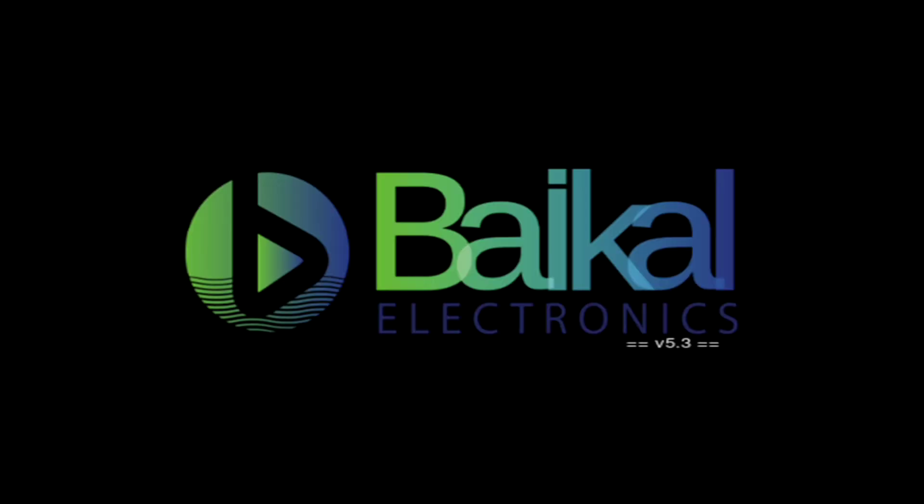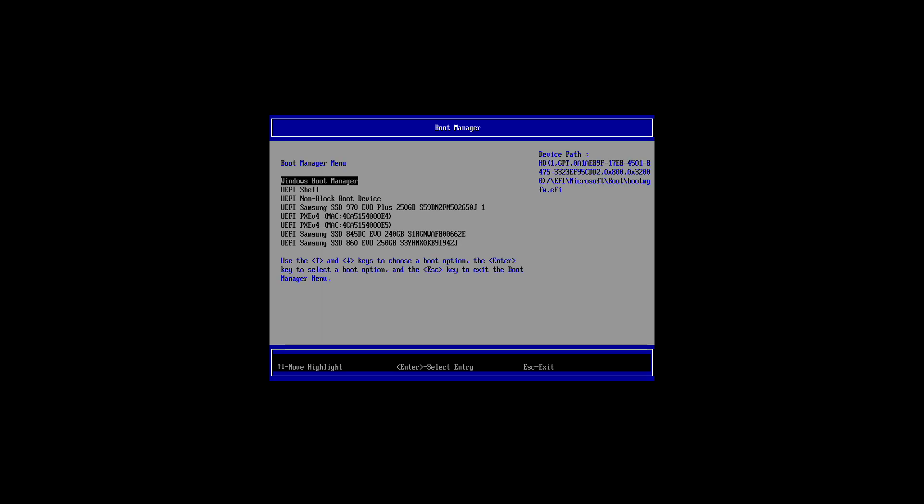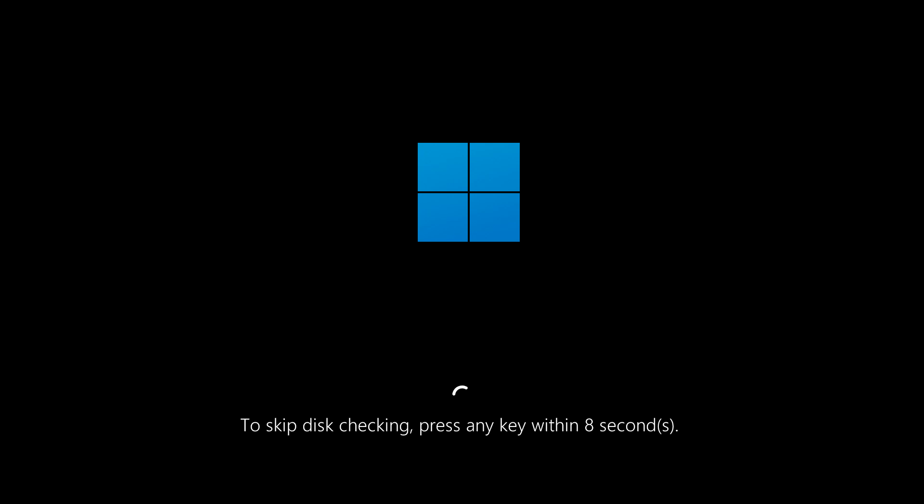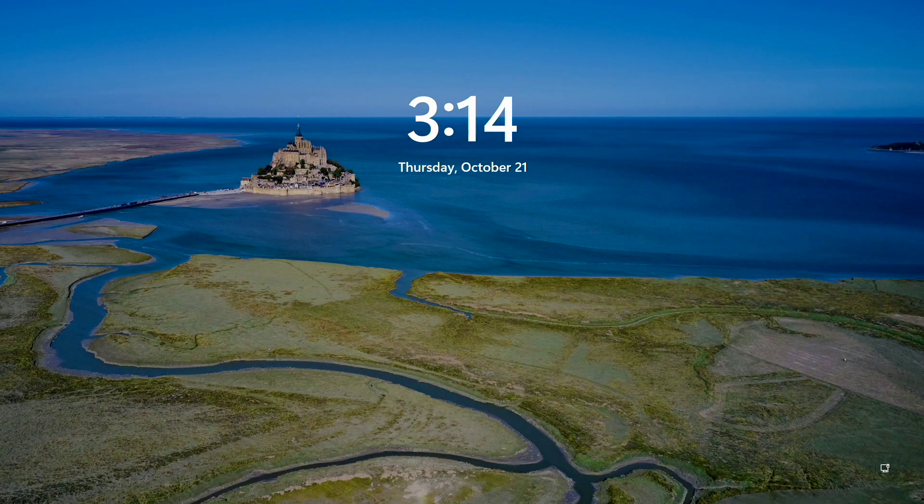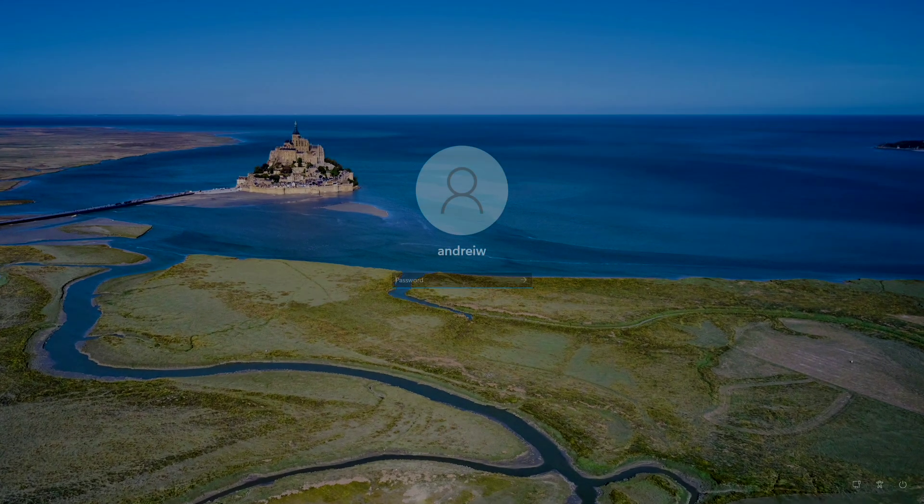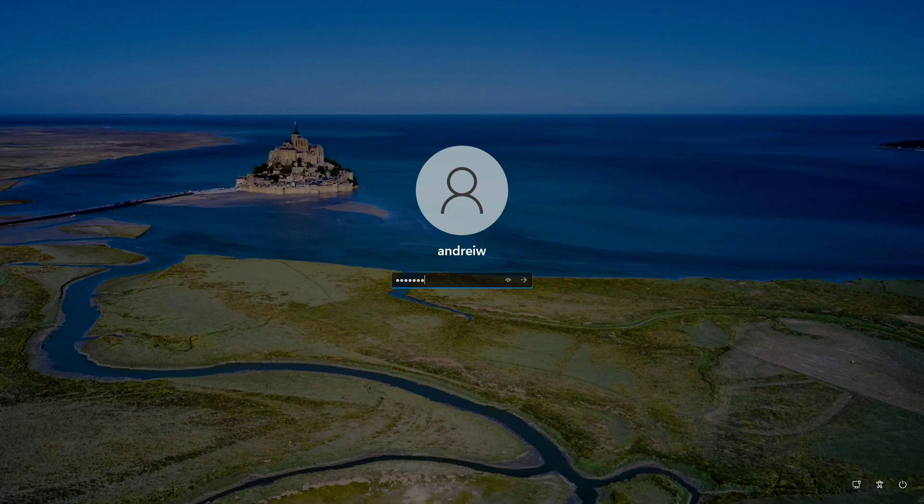Then once we come back, I'll just pick the SSD with Windows, which is this 845. I have no idea why Windows likes to do that. I guess when it sees a new SSD, it really wants to do a disk check. So let's log in.